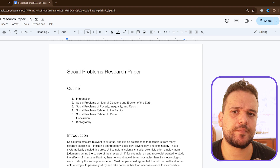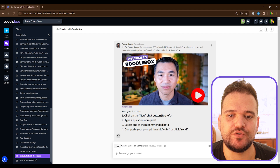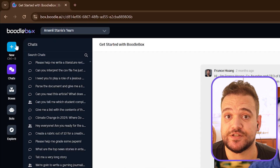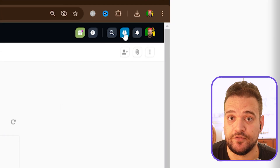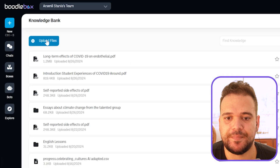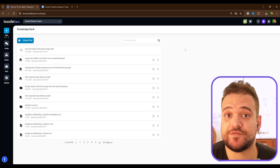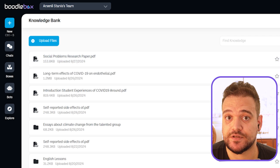First, let me grab this sample research paper about social problems that I found on the internet — I'll be using it to demonstrate. Now we go to Boodlebox and open a new chat by pressing this plus sign or Ctrl+B. Let's attach the sample research paper to the chat itself by going to the knowledge bank, right here in the top right corner. Then upload the paper and finally attach it to the chat. You can do it straight from the knowledge bank or by clicking on this paperclip icon next to the chat window.